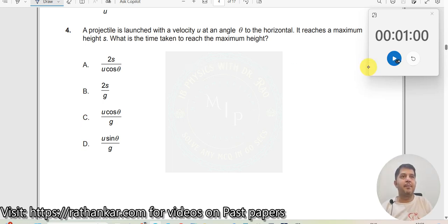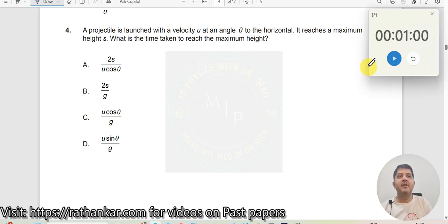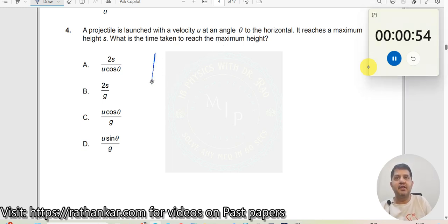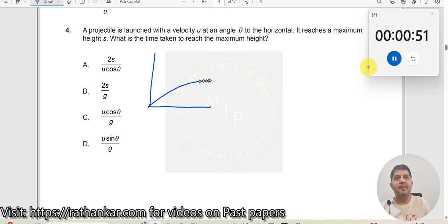Question number 4. The projectile is launched with a velocity u at an angle theta to the horizontal. It is being launched like this. This is your initial velocity vector u at an angle theta.